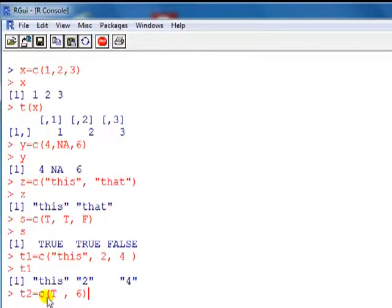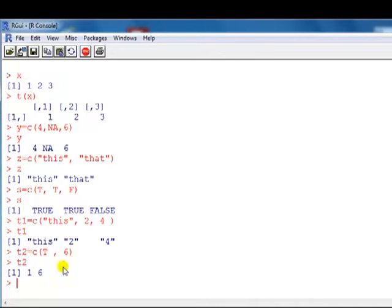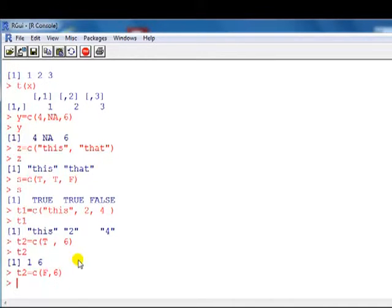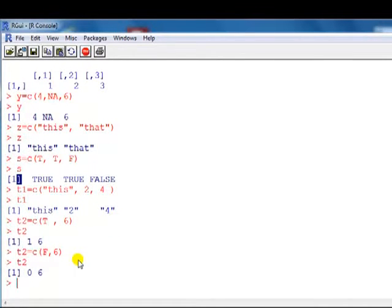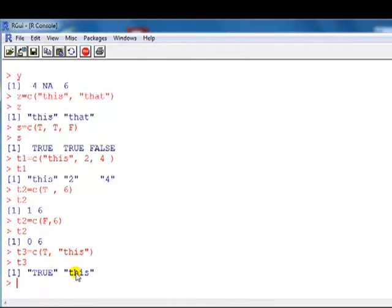If you attempt to mix a logical operator with a number, it treats the elements as if they were numbers. So T for true is coded as 1, and false is coded as 0. And finally, if we try to mix a logical operator with a character, it treats the whole thing as if everything were characters.